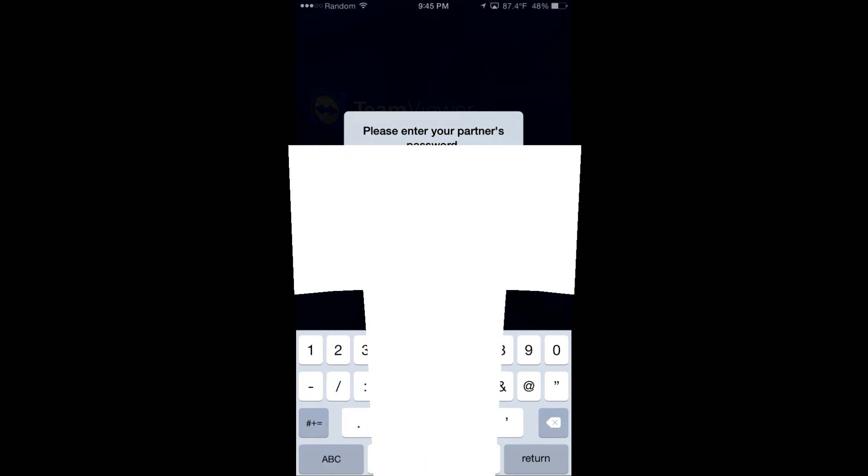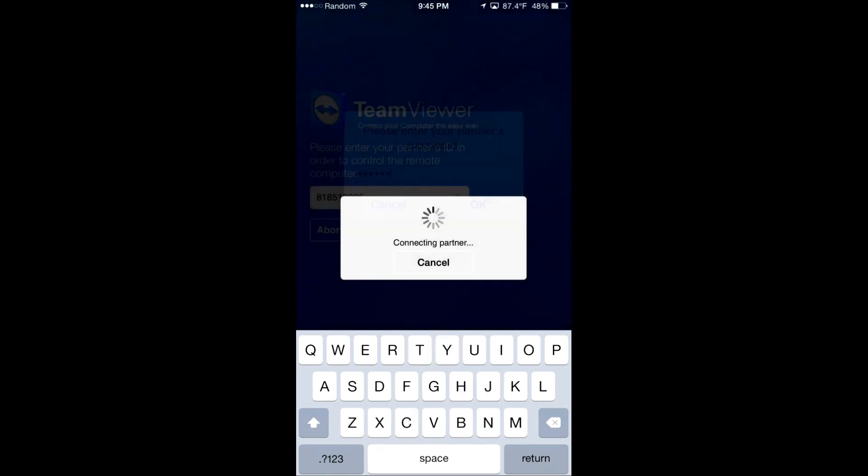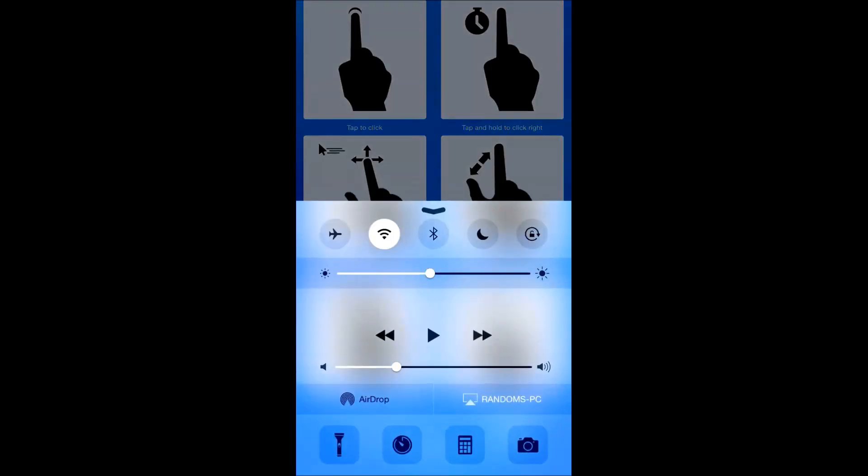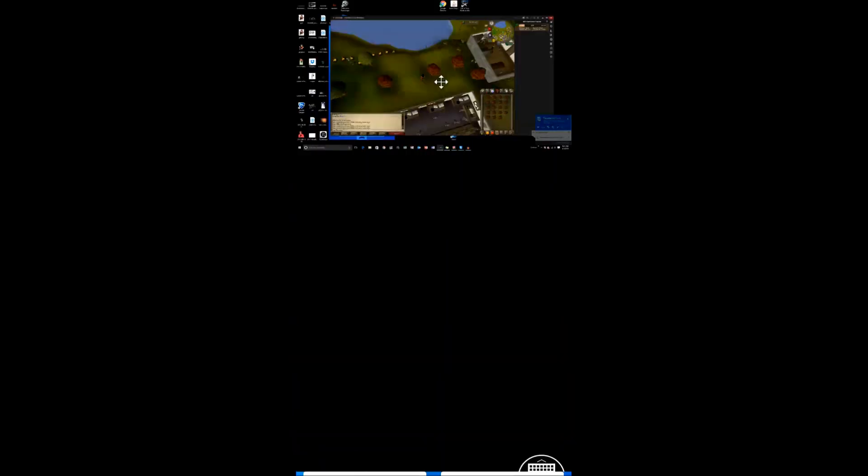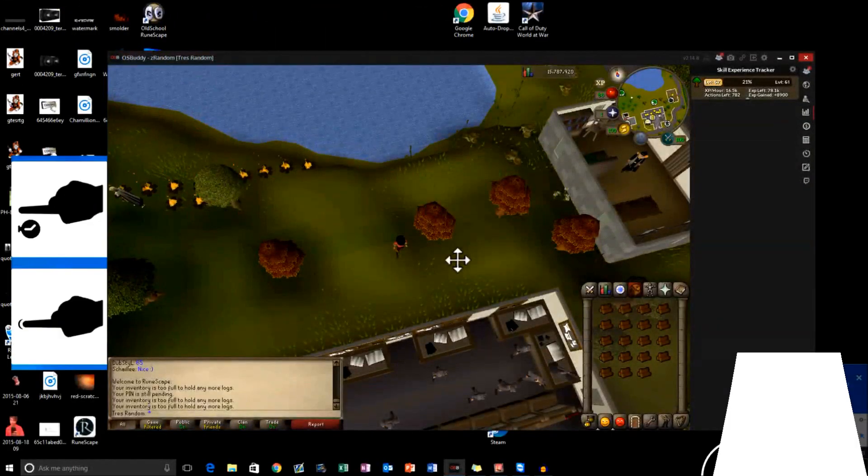And as you can see, I have to type in my password here and press OK. Sorry, I'm moving my phone. I'm afraid it will go off. But once you do that, boom, you have full control of your computer.